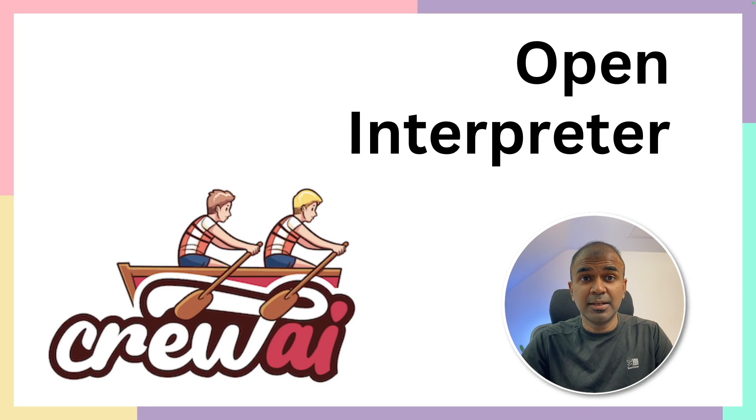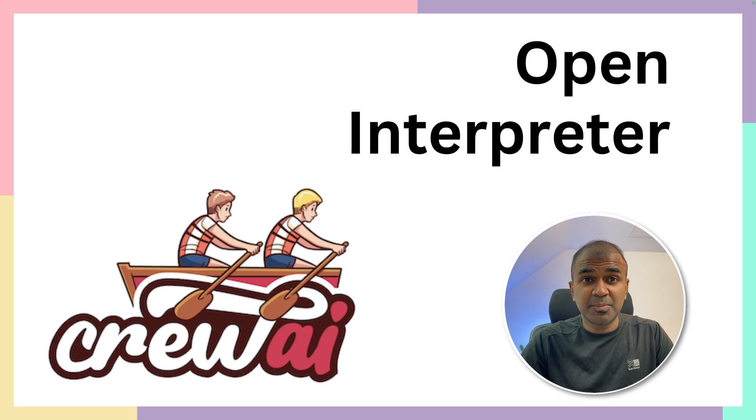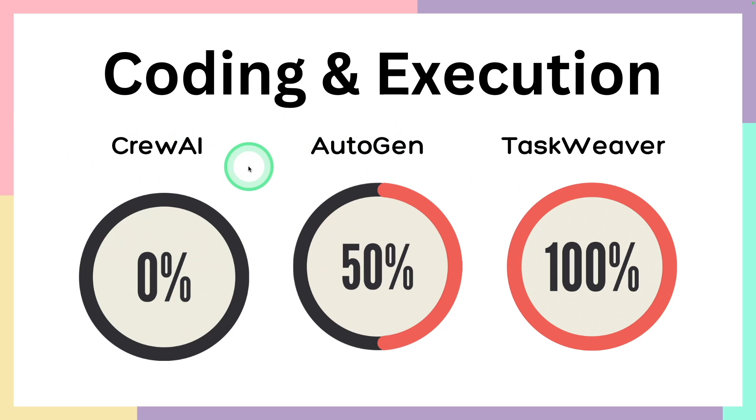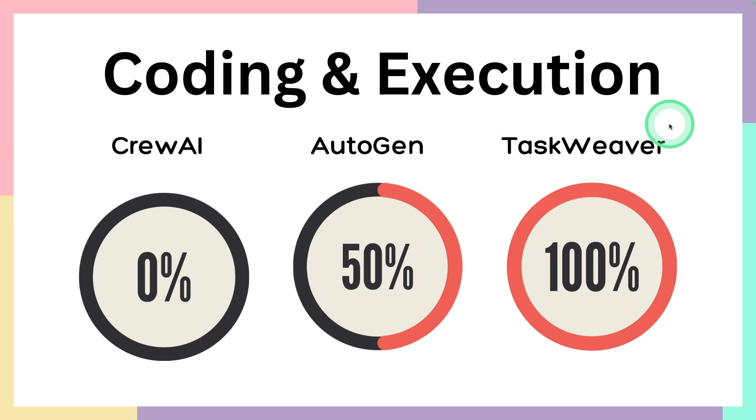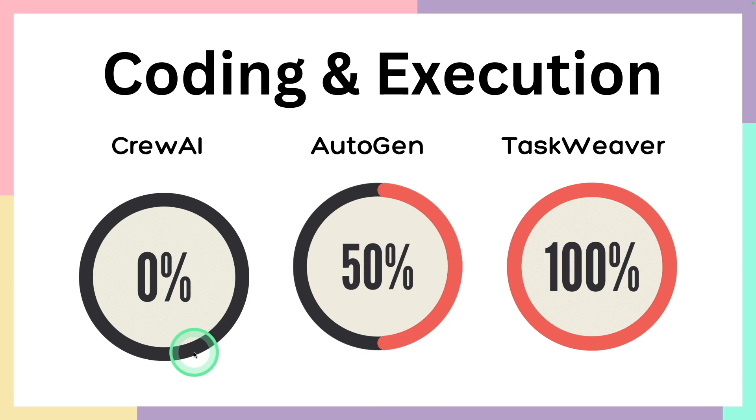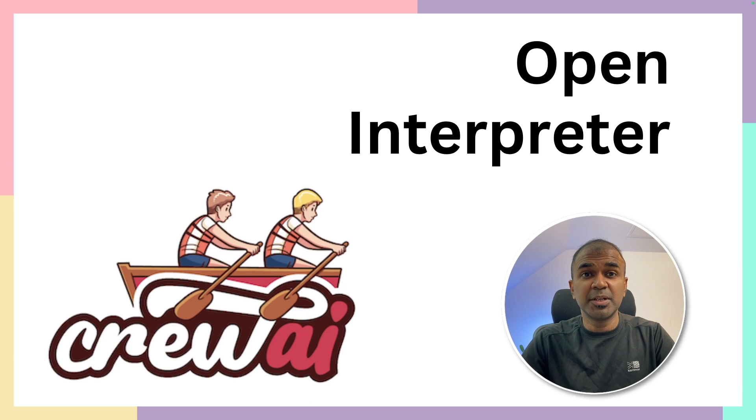This is amazing. Now you can add Open Interpreter to Crew AI. This is like the Code Interpreter for ChatGPT. The main difference between Crew AI, Autogen and Taskweaver is the ability to create code and execute code. If your project requires 100% code execution, focus on Taskweaver. For coding and non-coding tasks, prefer Autogen. Crew AI can only do non-coding tasks. But if you want to add coding to Crew AI, that's when you add Open Interpreter.